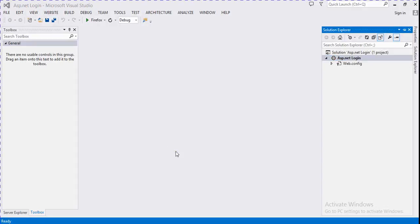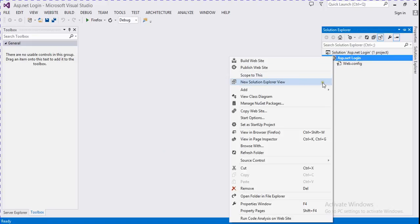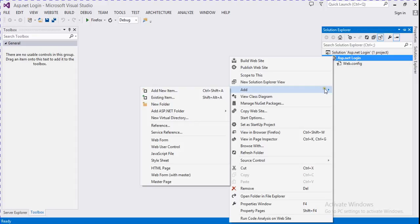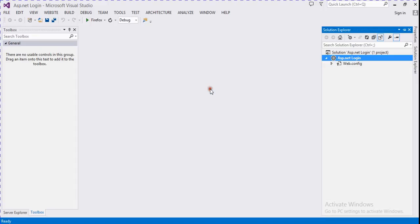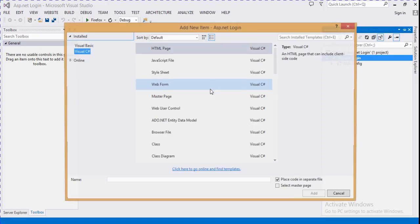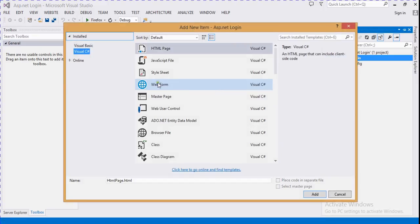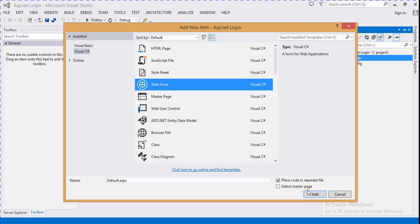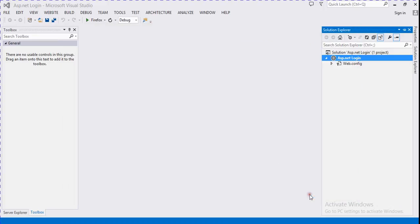Hello friends, today we discuss how to create a login page in ASP.NET. So let's start. Firstly, add a web page with a .aspx extension.